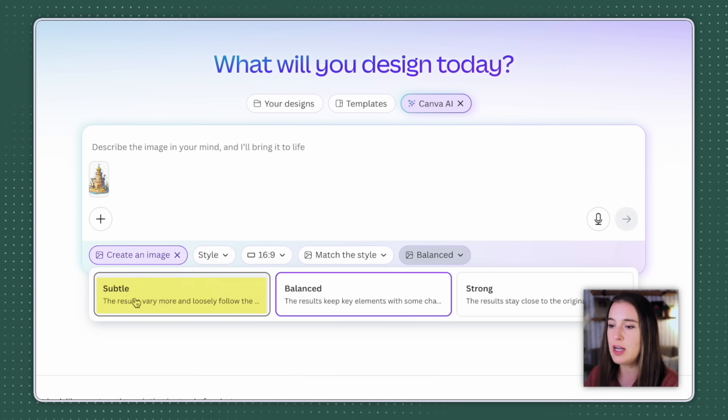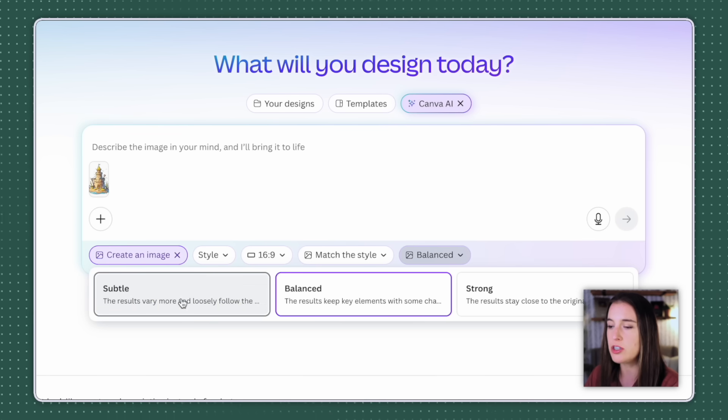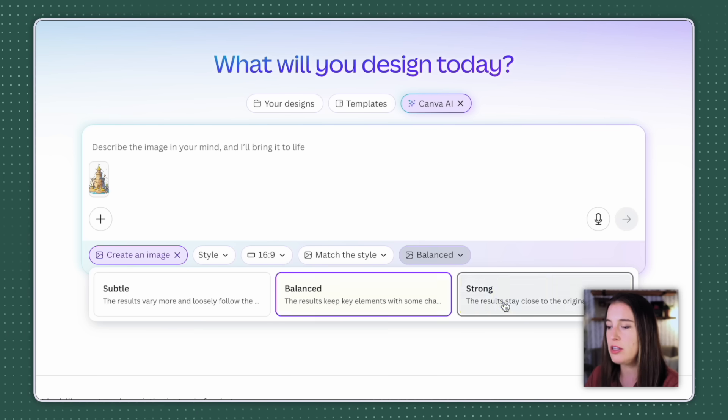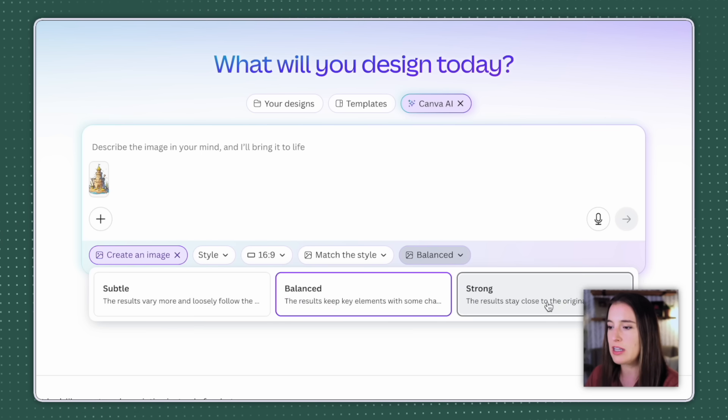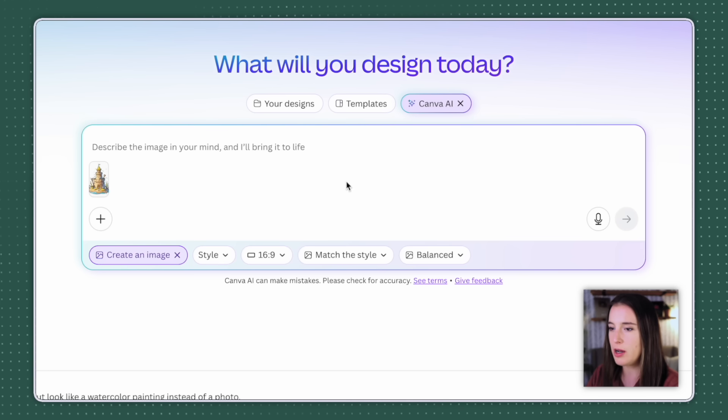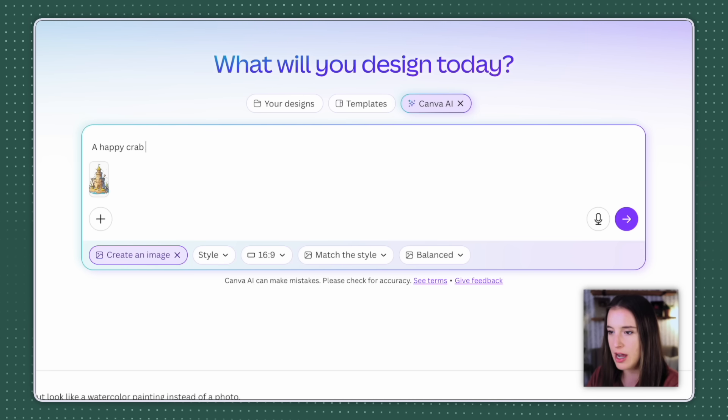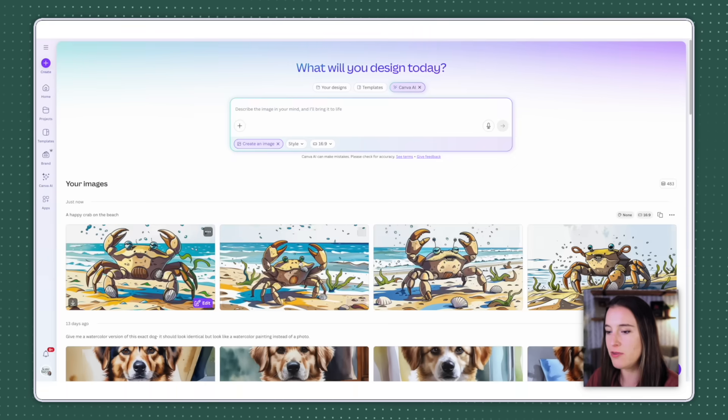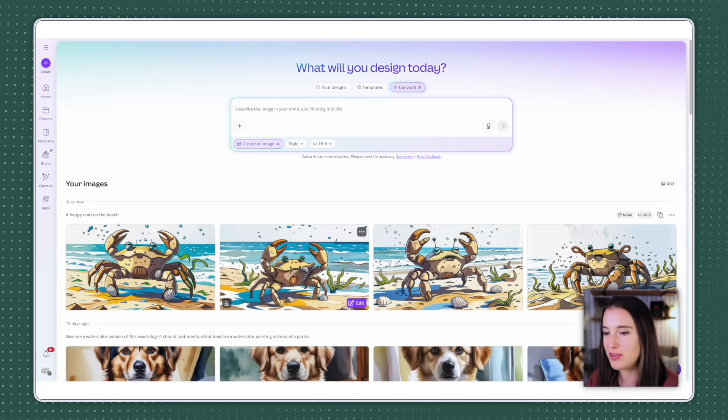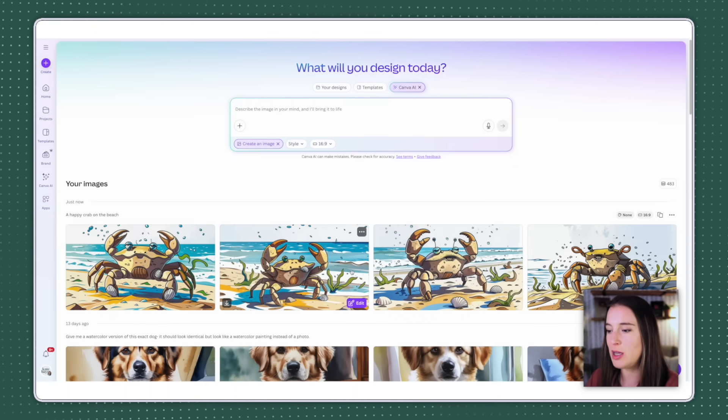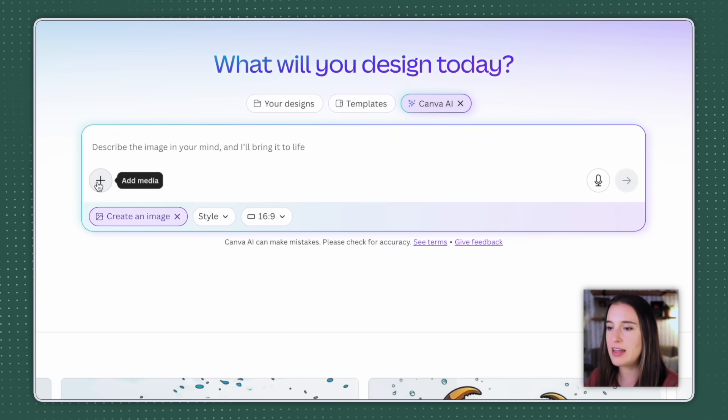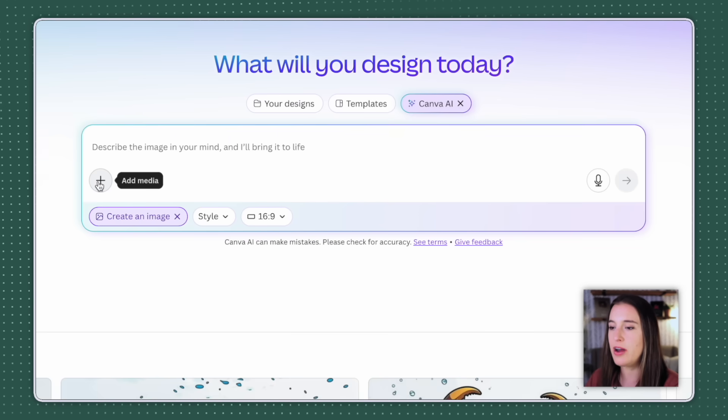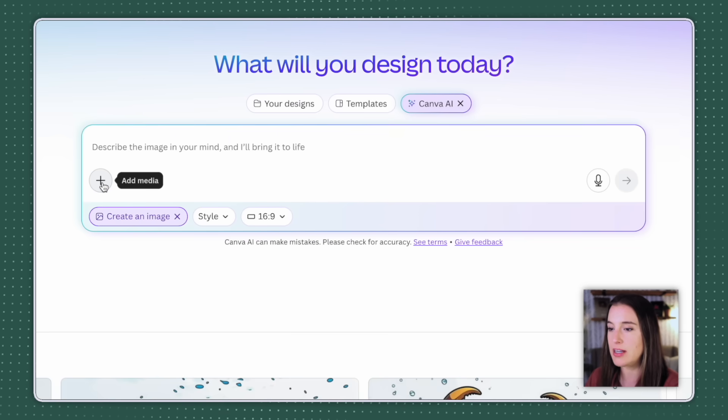Subtle is gonna give it more freedom to be a little more loose with how close it's sticking and make more changes. Balanced is a little bit in the middle, and strong is going to cause it to stay super close to that original image with just some slight changes. I'm gonna stay with balanced for now and give it the prompt of what I want it to generate. So I might say a happy crab on the beach and click submit. So here are the four images that it generated of the happy crab on the beach. So this is definitely very close to that original sandcastle image style that I uploaded as the source image. So adding that source media is really helpful when you have a specific image in mind that you want it to be in the same style of.